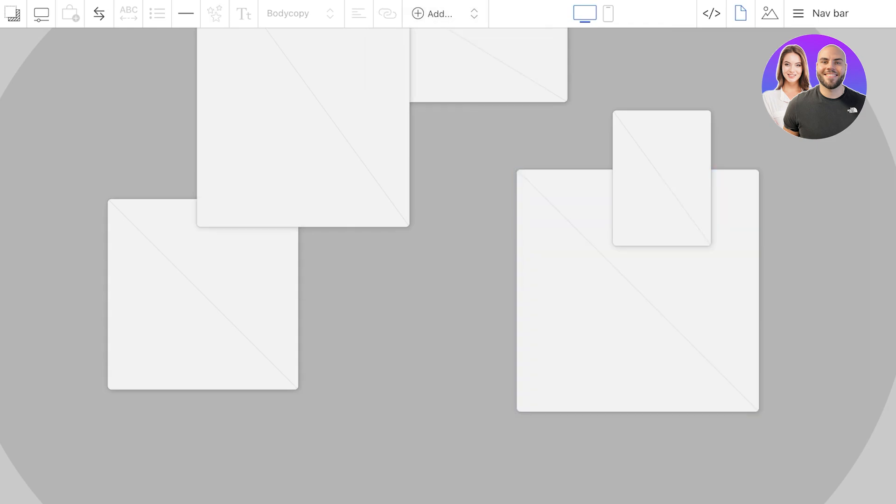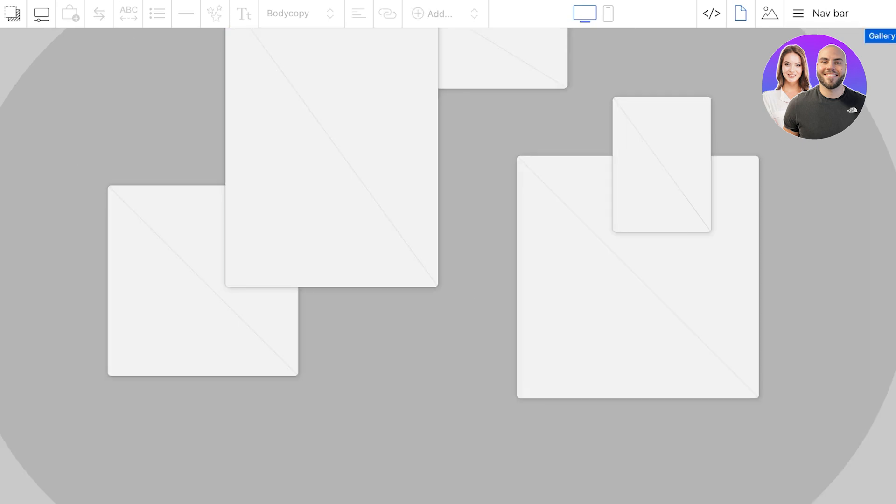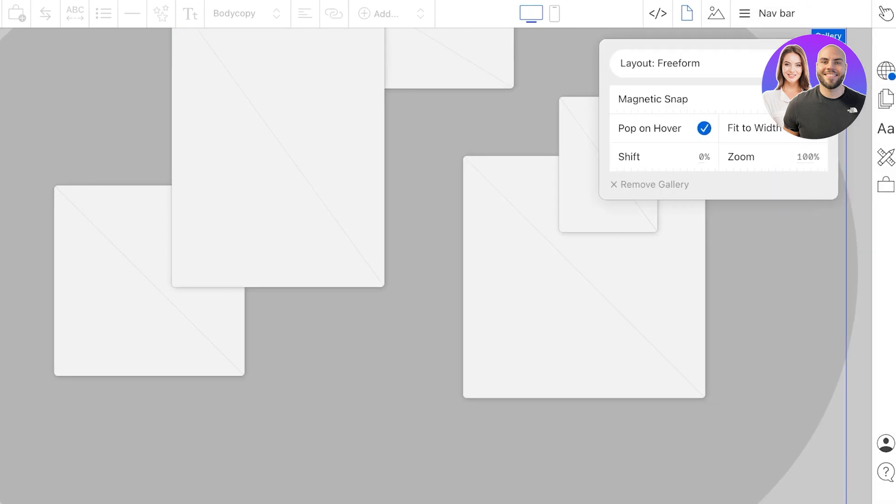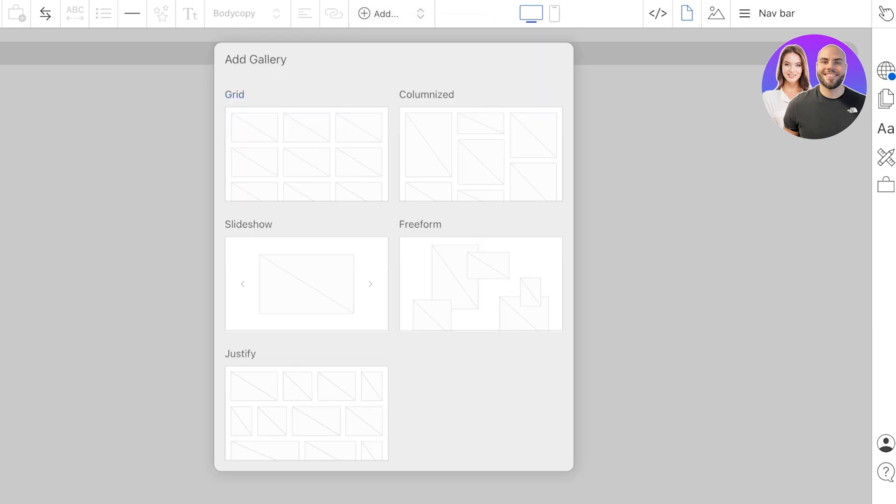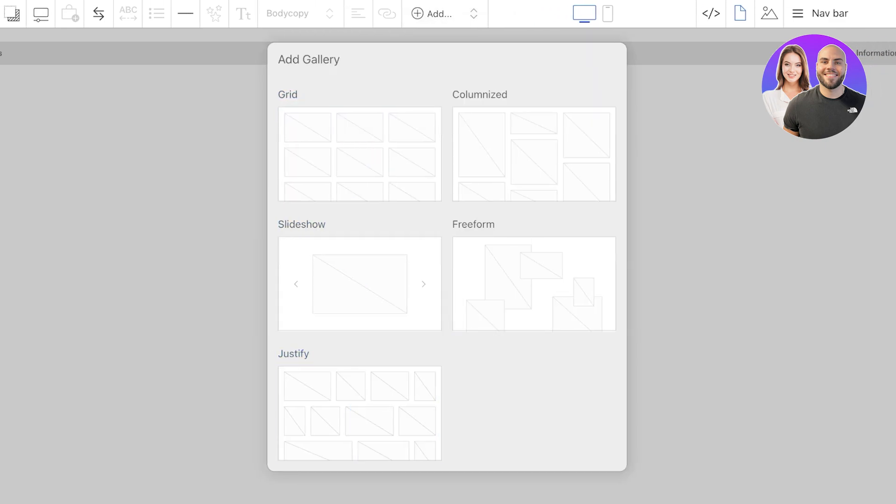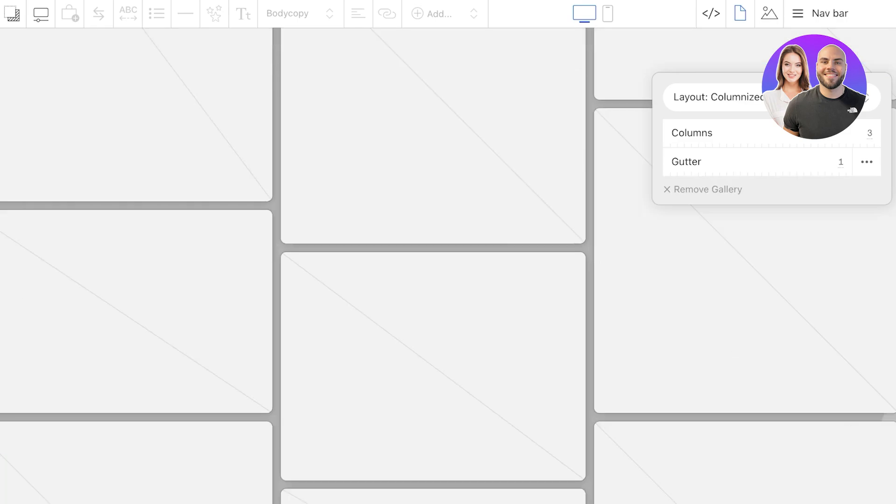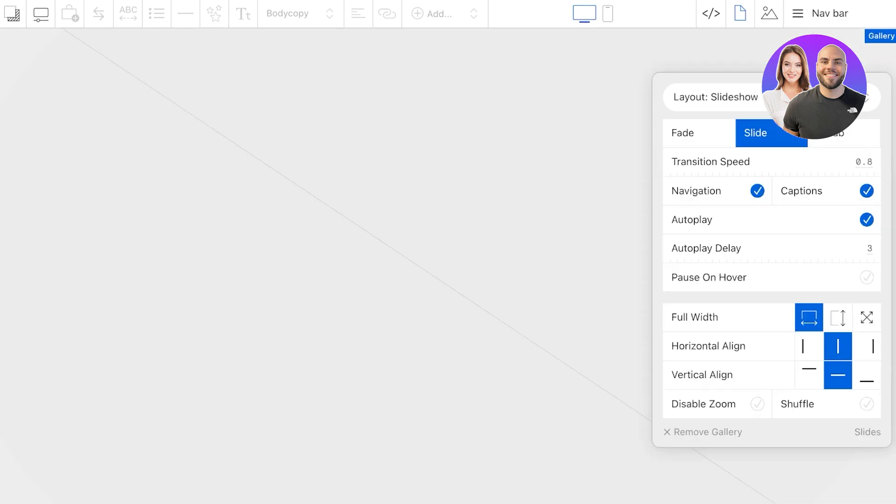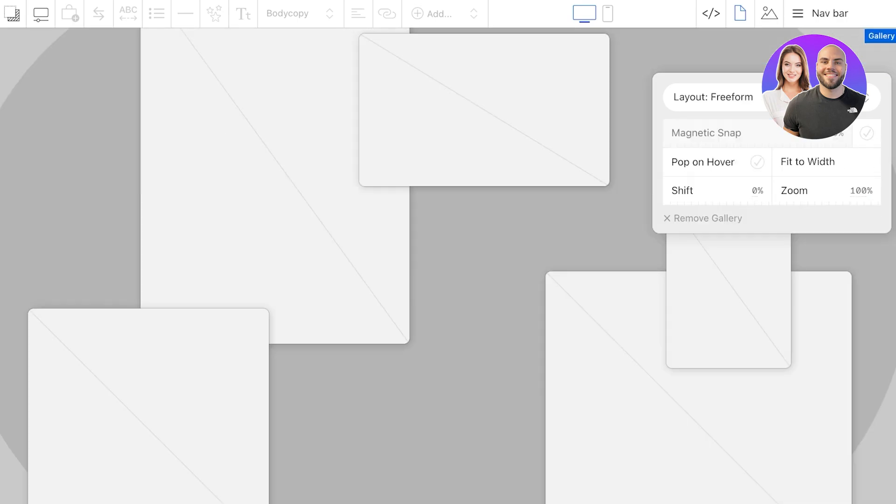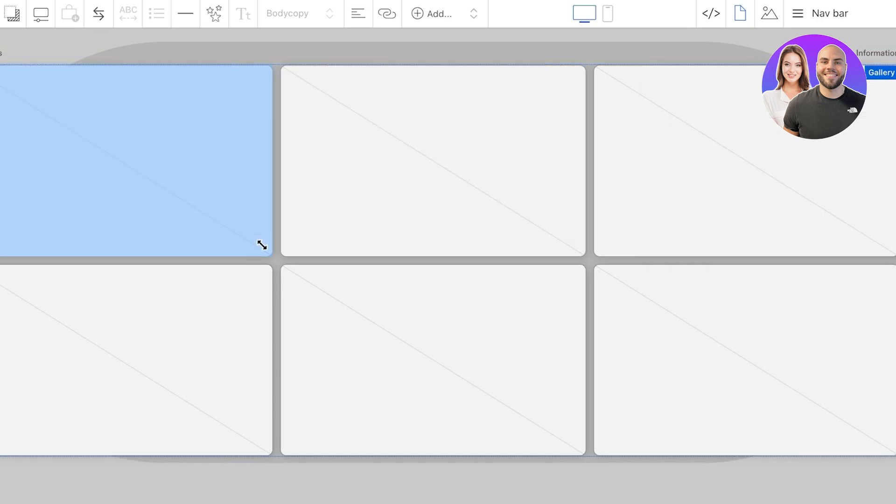I'm going to zoom this out to 70 percent. Then if I click on the elements I might want to resize this a bit, and if I hold the elements they are going to be moved. From here we have the magnetic snap, pop to hover. I'm going to alter this because I don't like this type of gallery. I think it's better to go with maybe a grid type of gallery and the number of columns I want is two. We have gutter, vertical alignment, we can go with columnized, slideshow, freeform, justify. I'm just going to keep it with a grid.